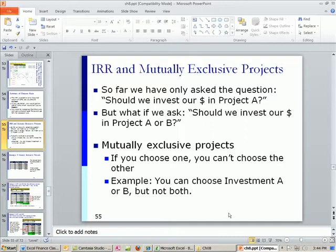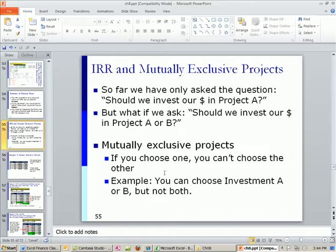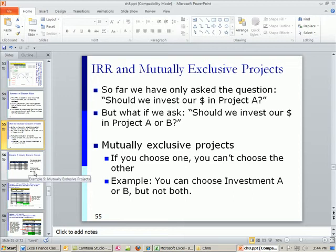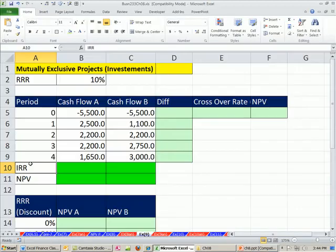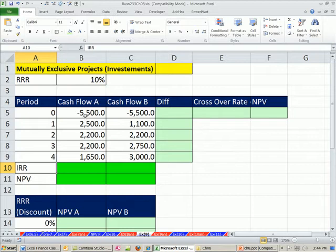I always think of mutually exclusive as not both. I always think of it as dating only one person. You can date this person or that person, but not both. All right, mutually exclusive projects. We're going to go over and make some calculations, both IRR and NPV for these two projects.